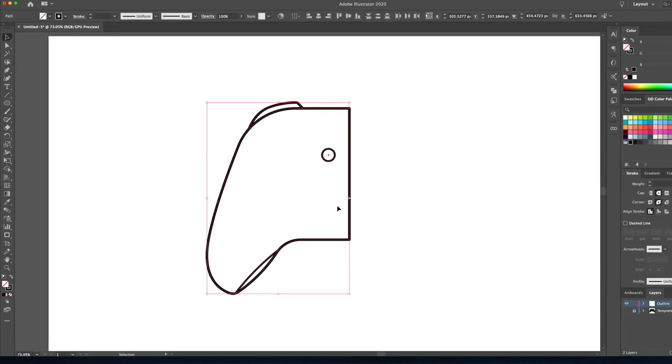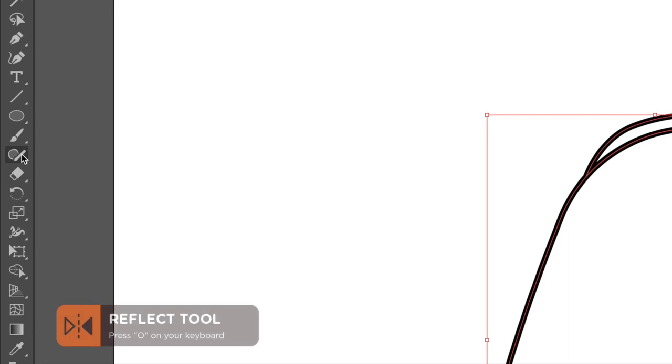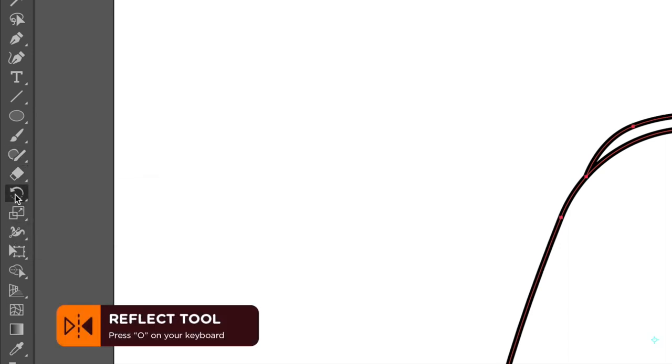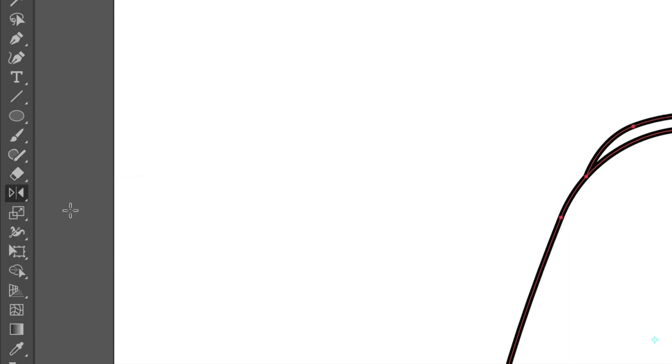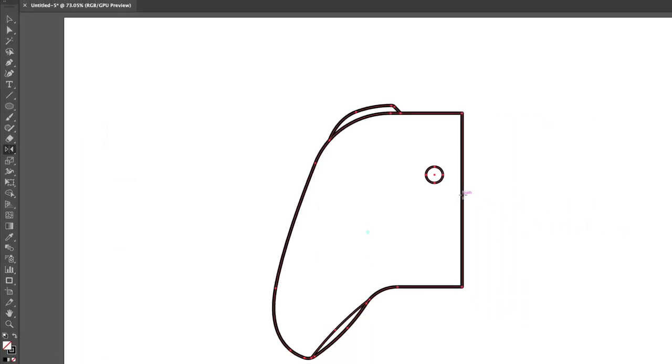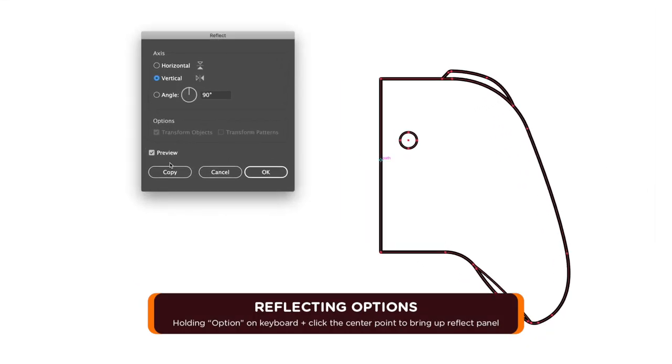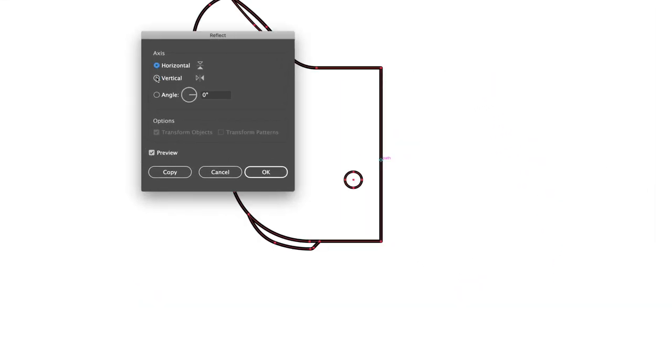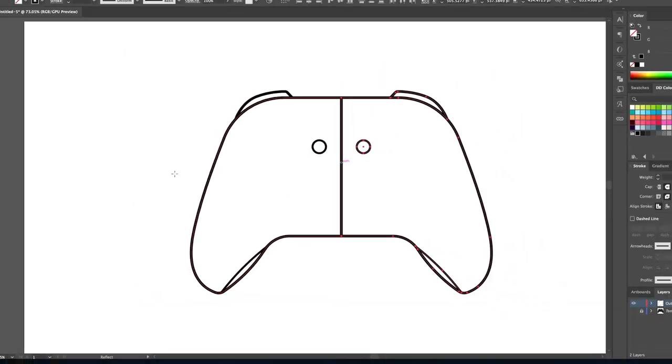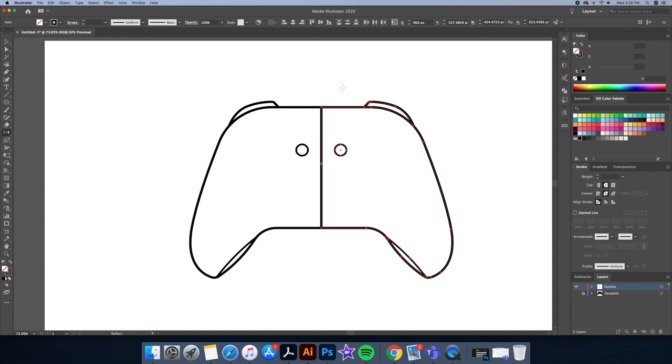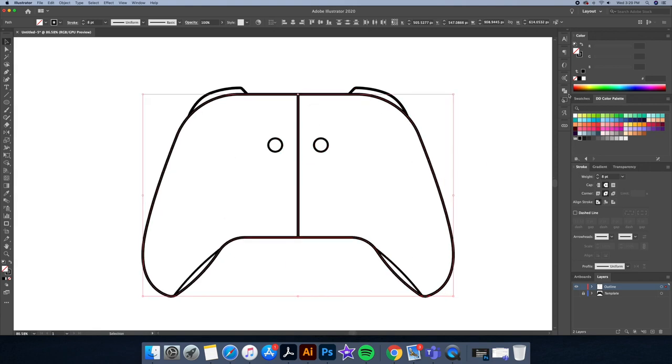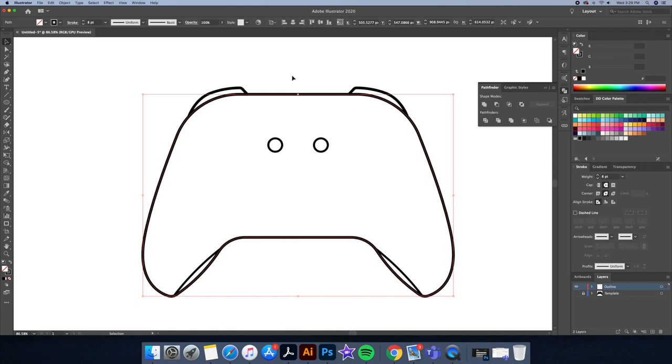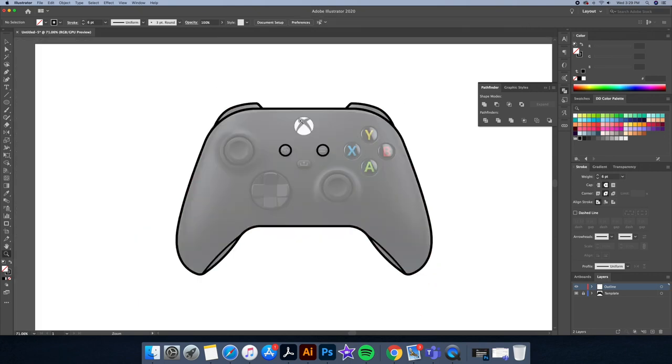Great, we're now done the left side so let's head over to the reflect tool. Option clicking in the middle of our controller and click on copy to copy it over to the right side. Next we will want to merge the middle part of the controller, so let's select both sides and go to our pathfinder and click on merge.